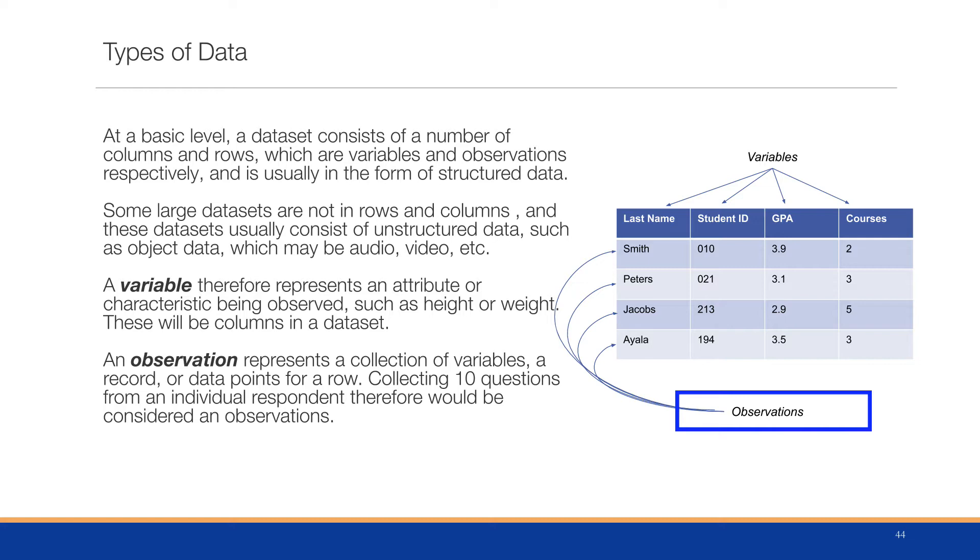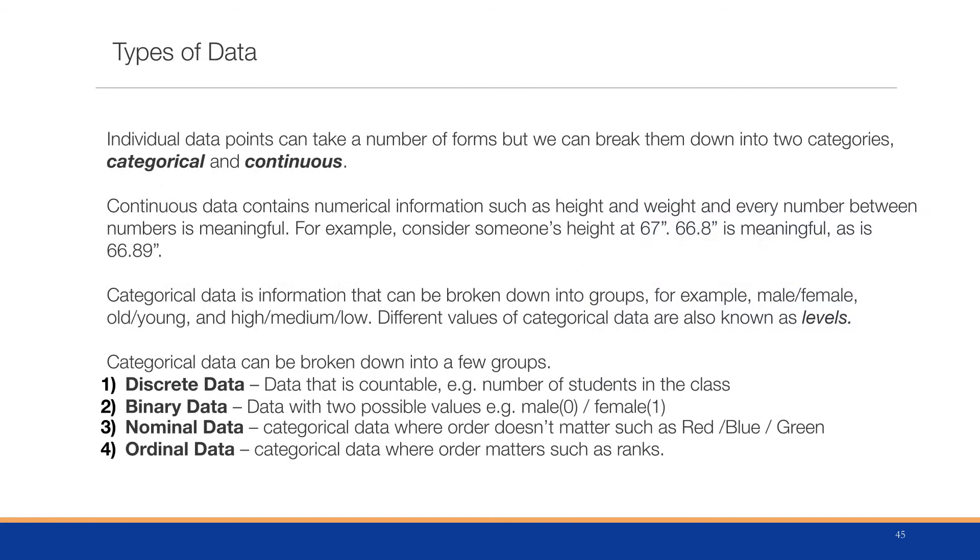Individual data points can take a number of forms, but we can break them into two categories: categorical and continuous. Continuous data consists of numerical information such as height and weight, where every number between the numbers is meaningful.